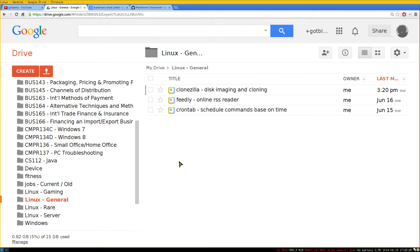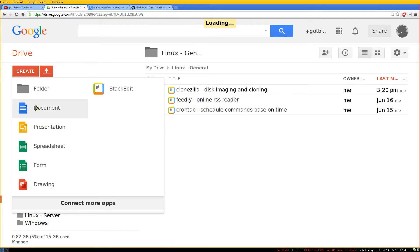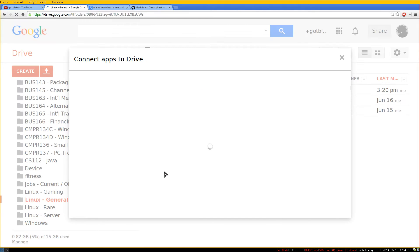Alright, this one is for people that want to write markdown using Google Drive. So this one is a plugin I just started using.